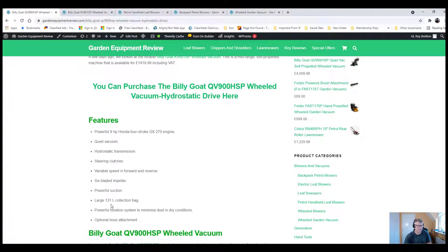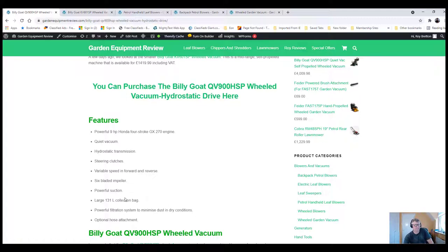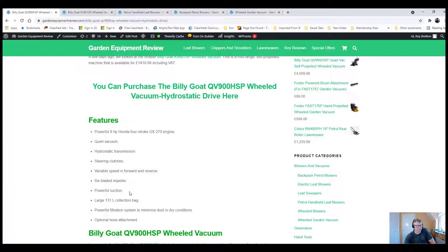Yeah, I've got it done here, actually. And it's also got the filtration system on it that helps to get the dust down. So, in dusty conditions, Billy Goat have tried to minimize it.